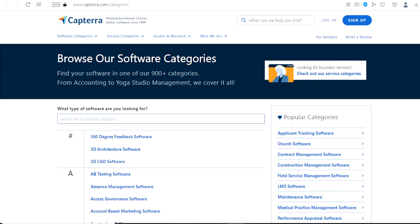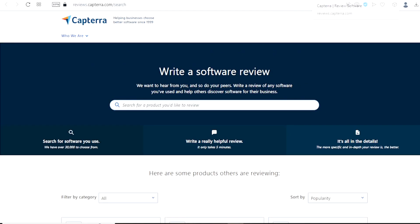Now, the next thing you can do is click right here, where it says Write a Review. Once you do that you will land on this page right here. Right here as you can see, write a software review.